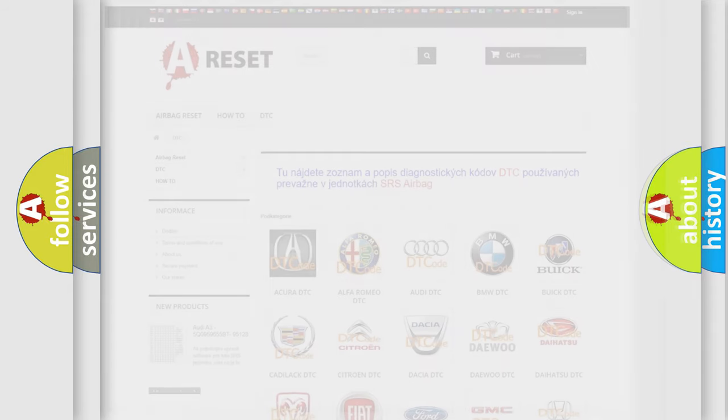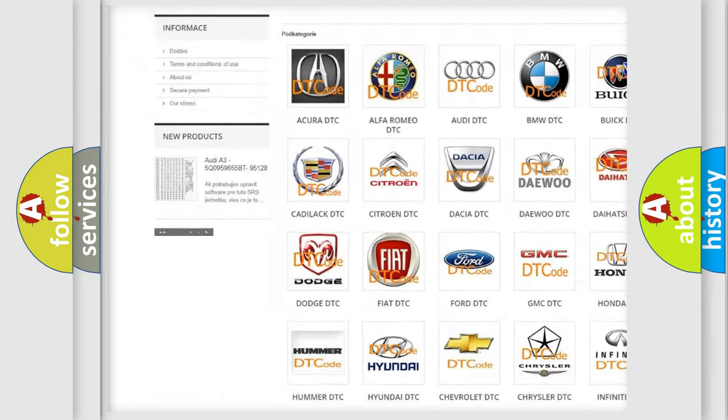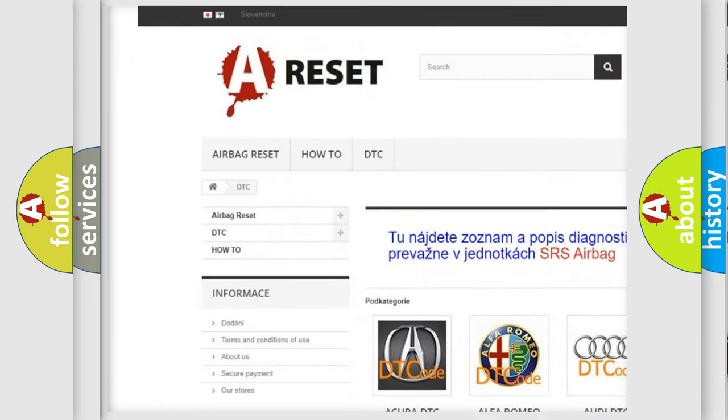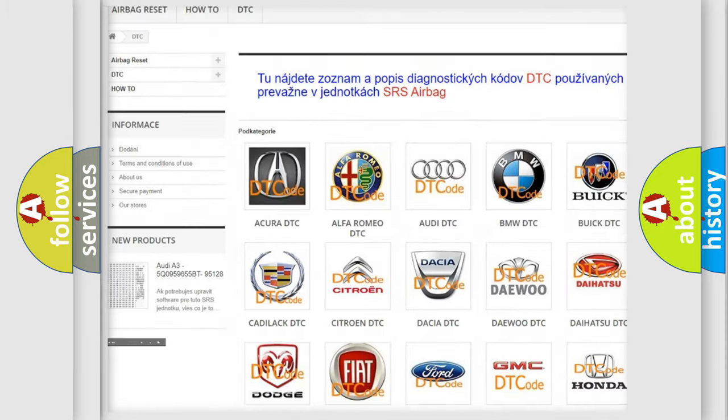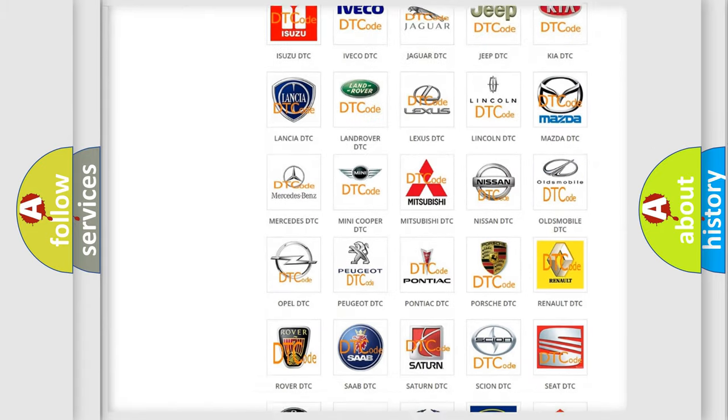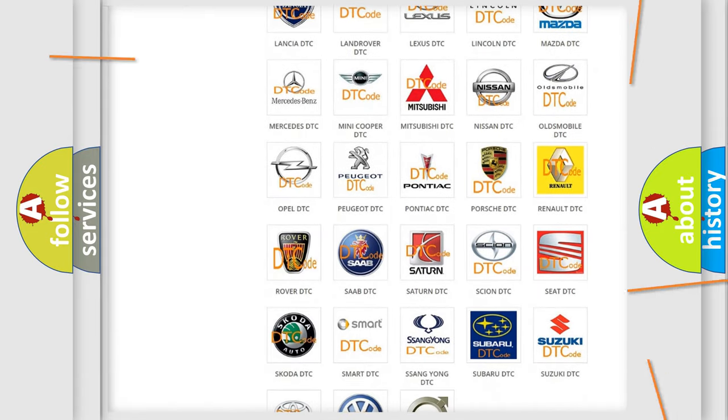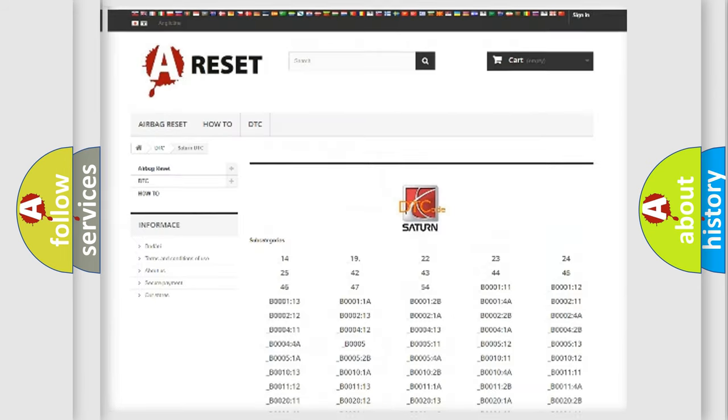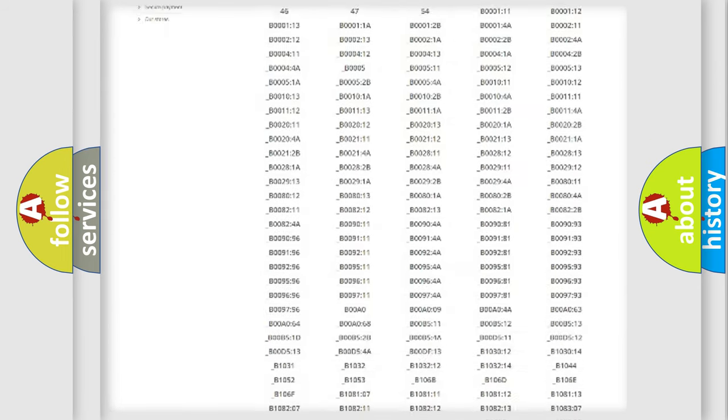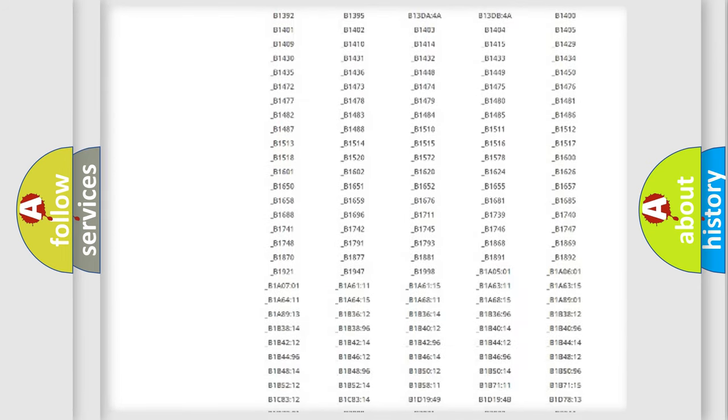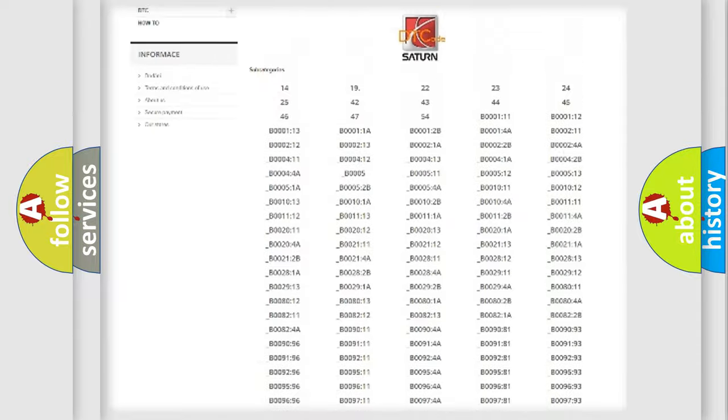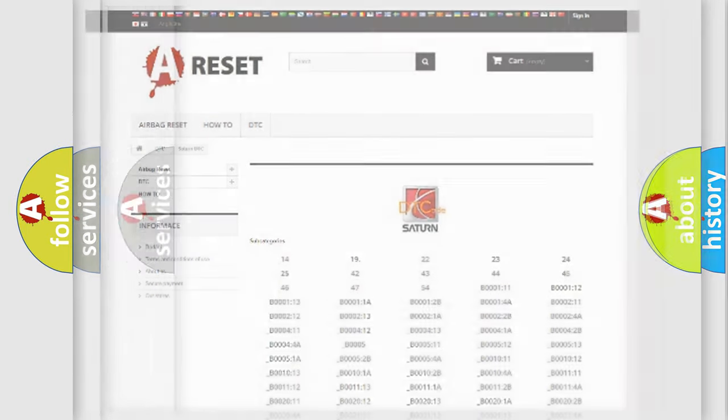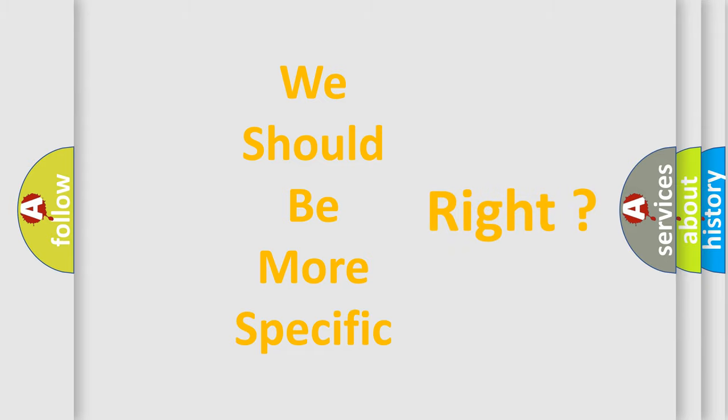Our website airbagreset.sk produces useful videos for you. You do not have to go through the OBD2 protocol anymore to know how to troubleshoot any car breakdown. You will find all the diagnostic codes that can be diagnosed in Saturn vehicles, and many other useful things. The following demonstration will help you look into the world of software for car control units.